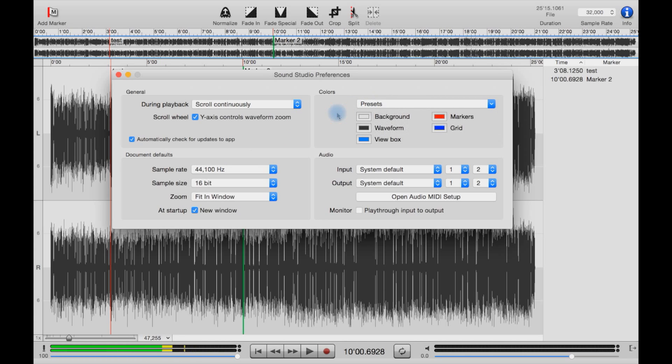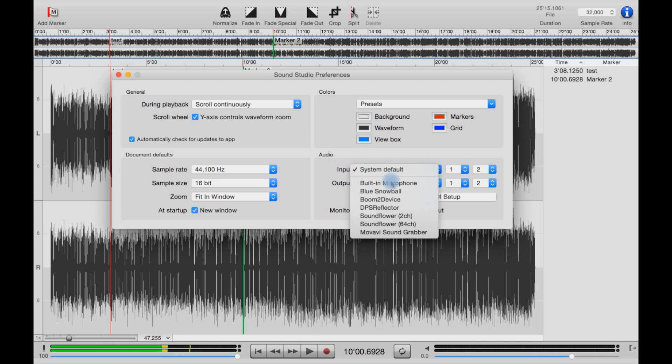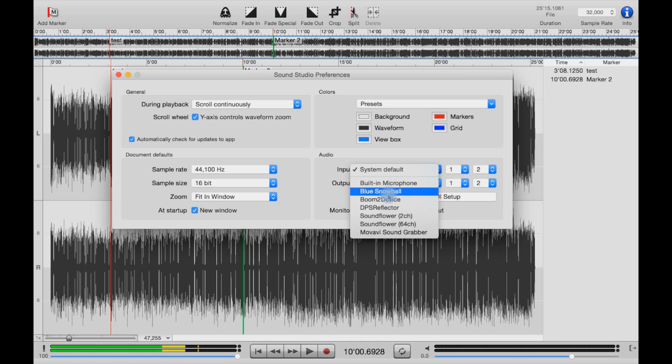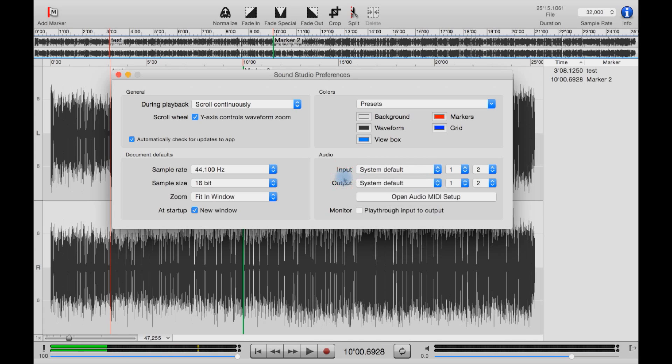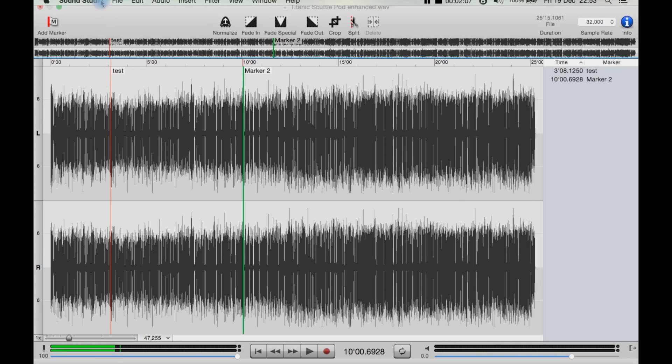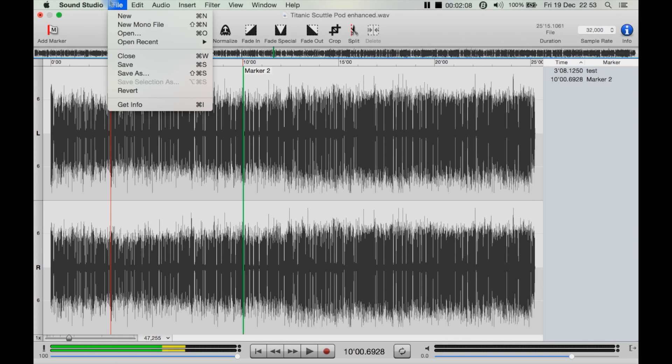We can adjust presets here or select a preset. We can do audio input and output, so we can select what sort of input you want, such as the built-in microphone or the Blue Snowball. You can select an output device here as well, including AirPlay. You can play through input to output as a monitor.